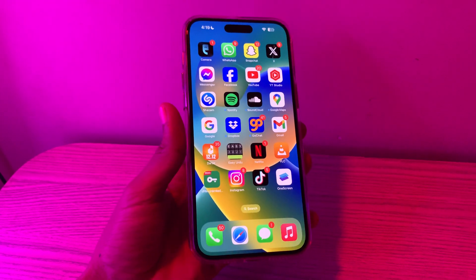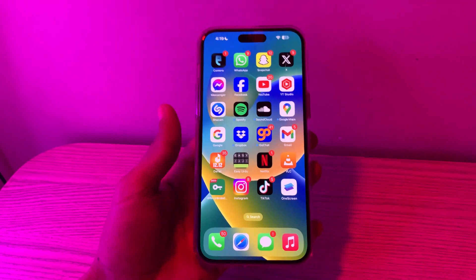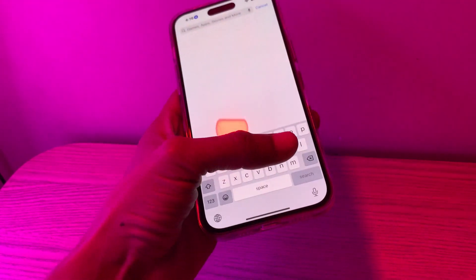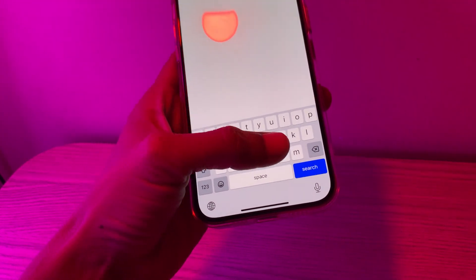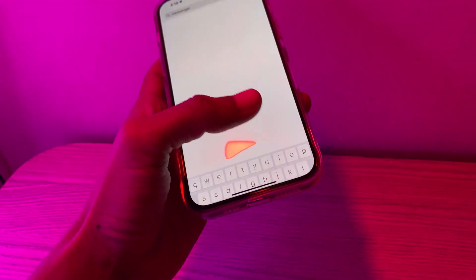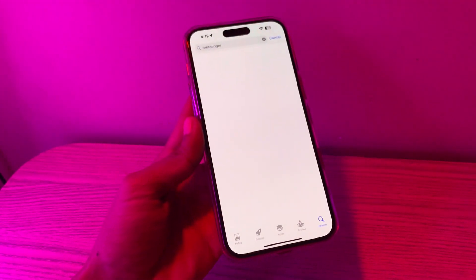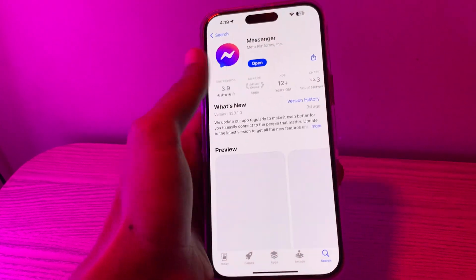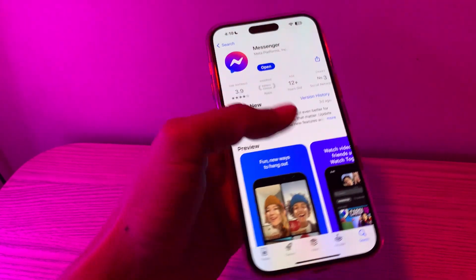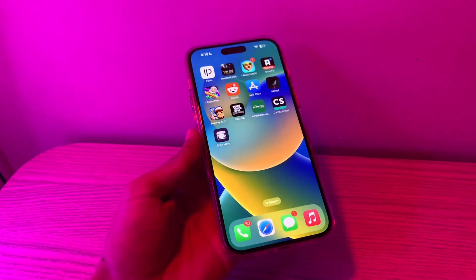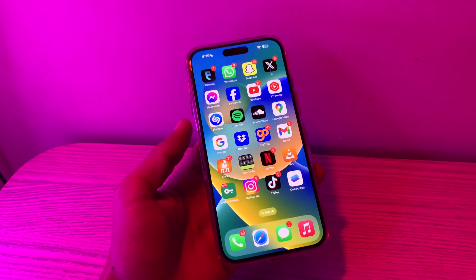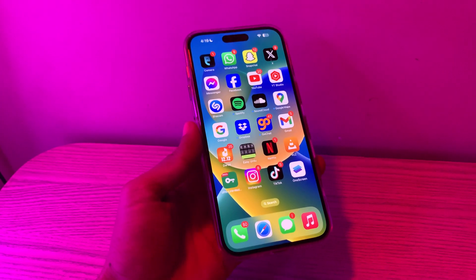The next step is to check for a Messenger update. Go to the App Store and search for Messenger. If you see a new update option, click on it to update the Messenger app — it can fix your problem.